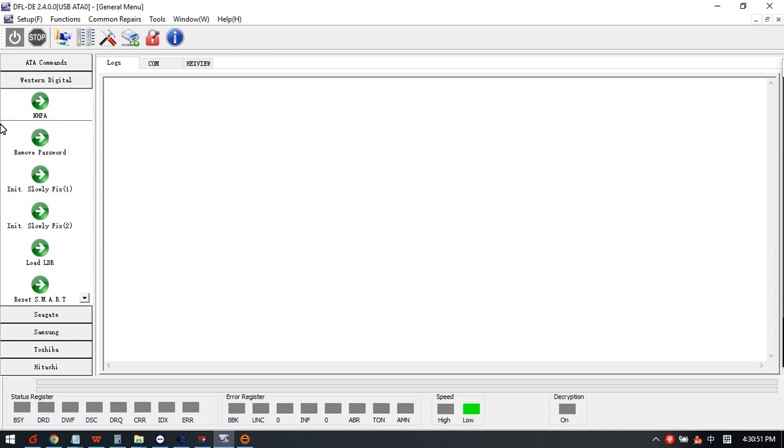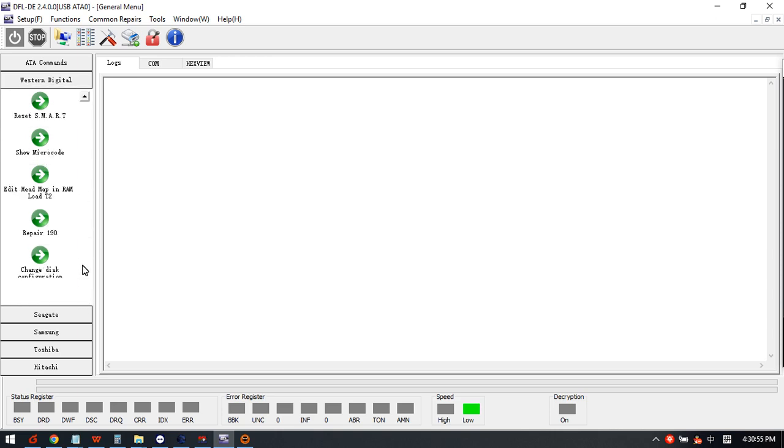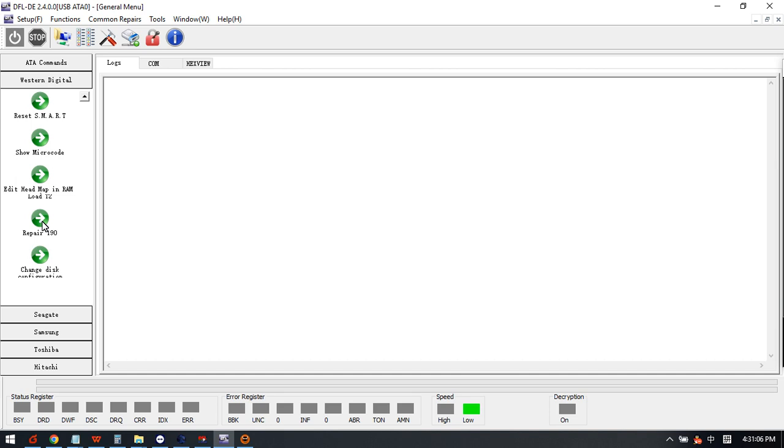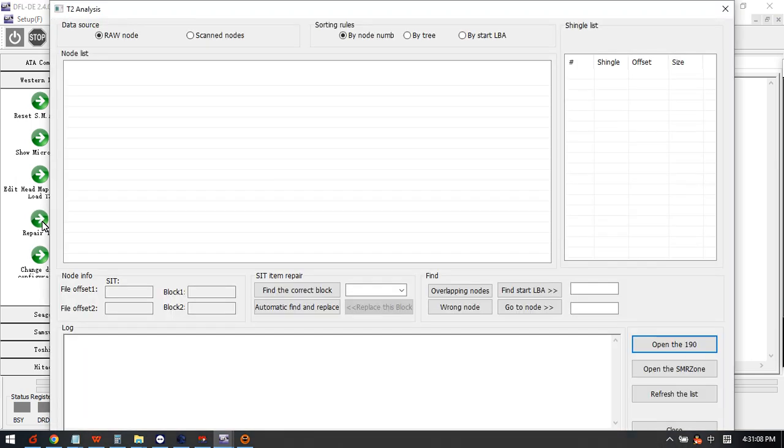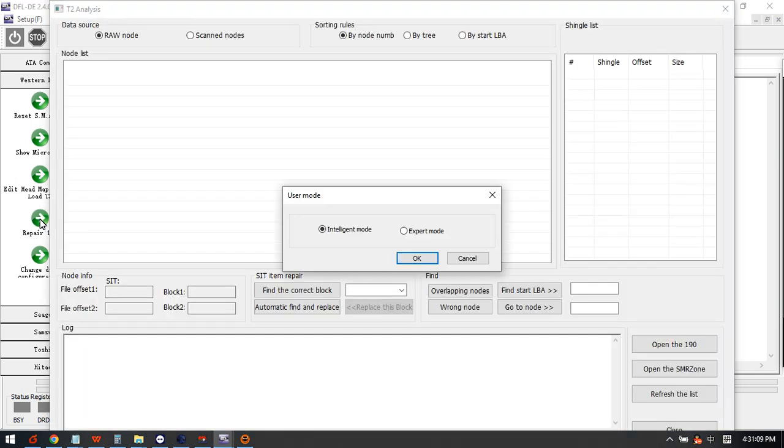Here we can see a long list of menus. We don't need to power on the drive but we can use these common solutions. Now let's click repair module 190.